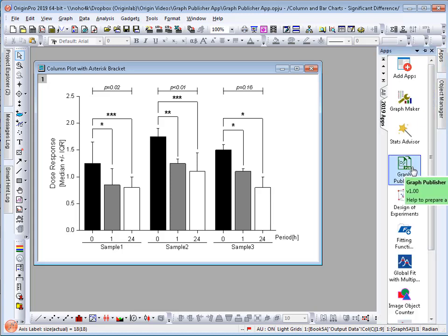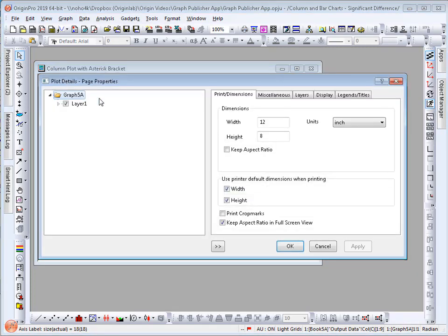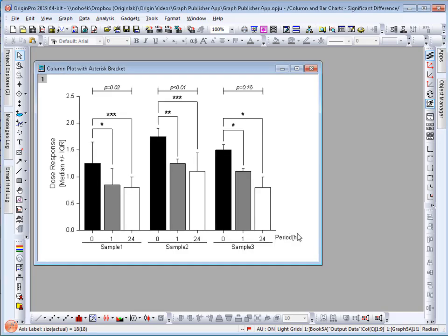The Graph Publisher app introduced in 2019 lets you take a graph and export it to dimensions that are suitable for publication with correct specifications for a journal. Here I have a graph of 12 inches and 8 inches height.